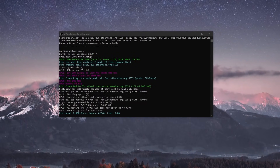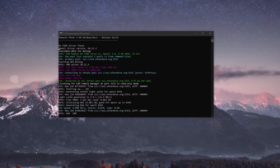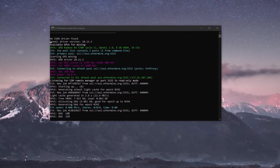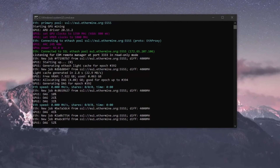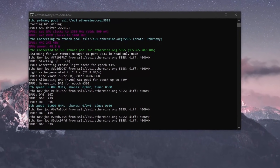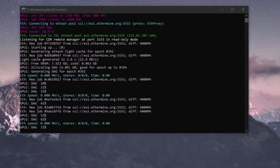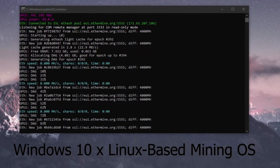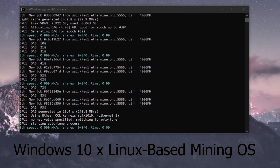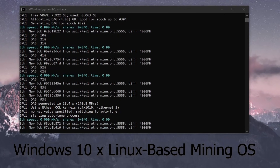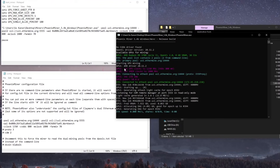Hey everyone, welcome back to another Mining Chamber video. In today's video, we are going to go over PhoenixMiner, talk about how much the fees are, how to use it, and all the different commands that you can make use of. You'll be able to use this tutorial whether you're using PhoenixMiner in Windows 10 or a Linux-based mining operating system. All the commands remain the same across all platforms. Hopefully after watching this video, you'll be all set and ready to use PhoenixMiner without any confusion.